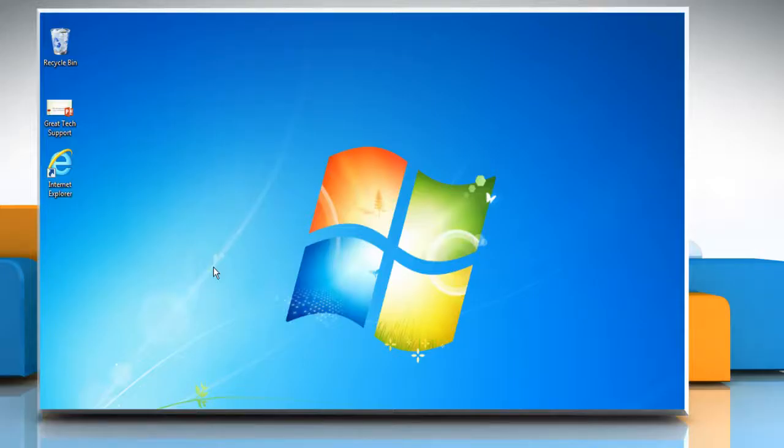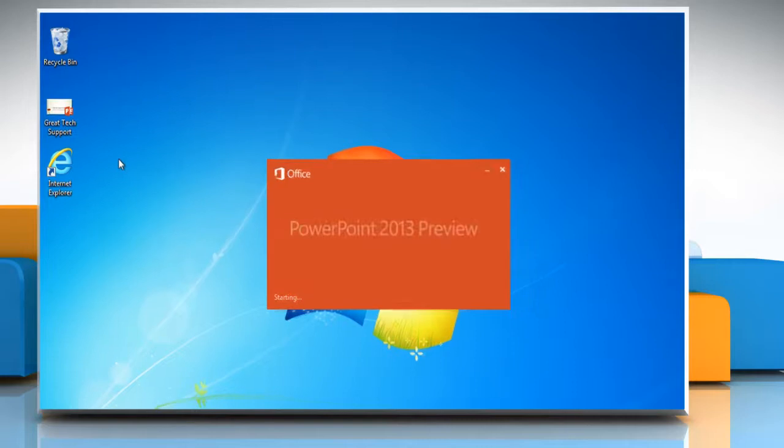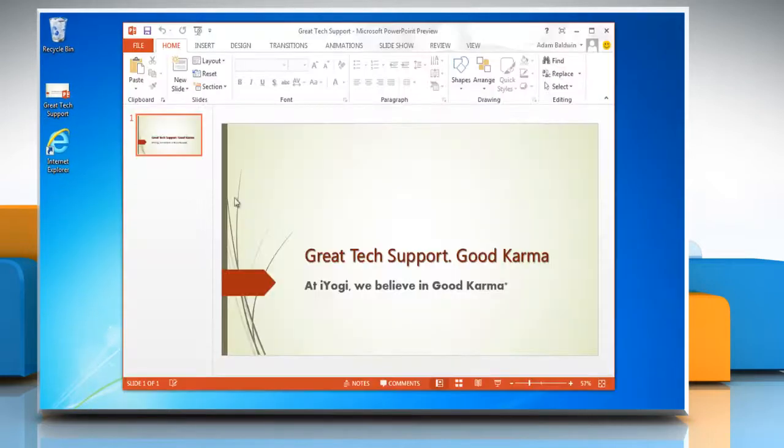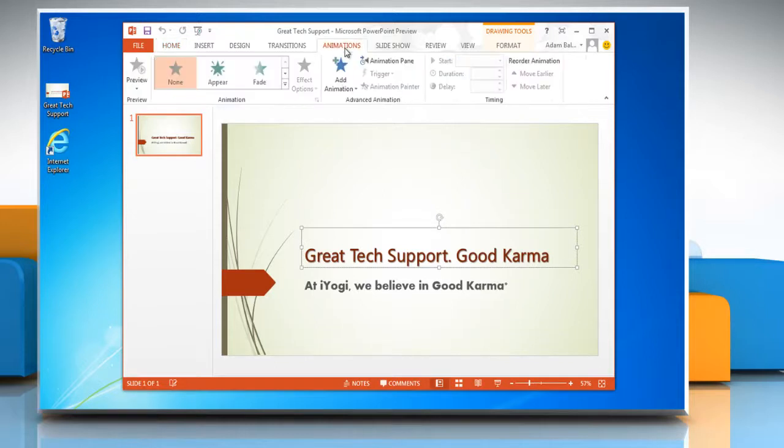Hi friends, here are the steps to animate text in a Microsoft PowerPoint 2013 presentation in Windows 7. Open Microsoft PowerPoint presentation, select the text or text box that you wish to animate, and then on the Animation tab click the More button in the Animation group.